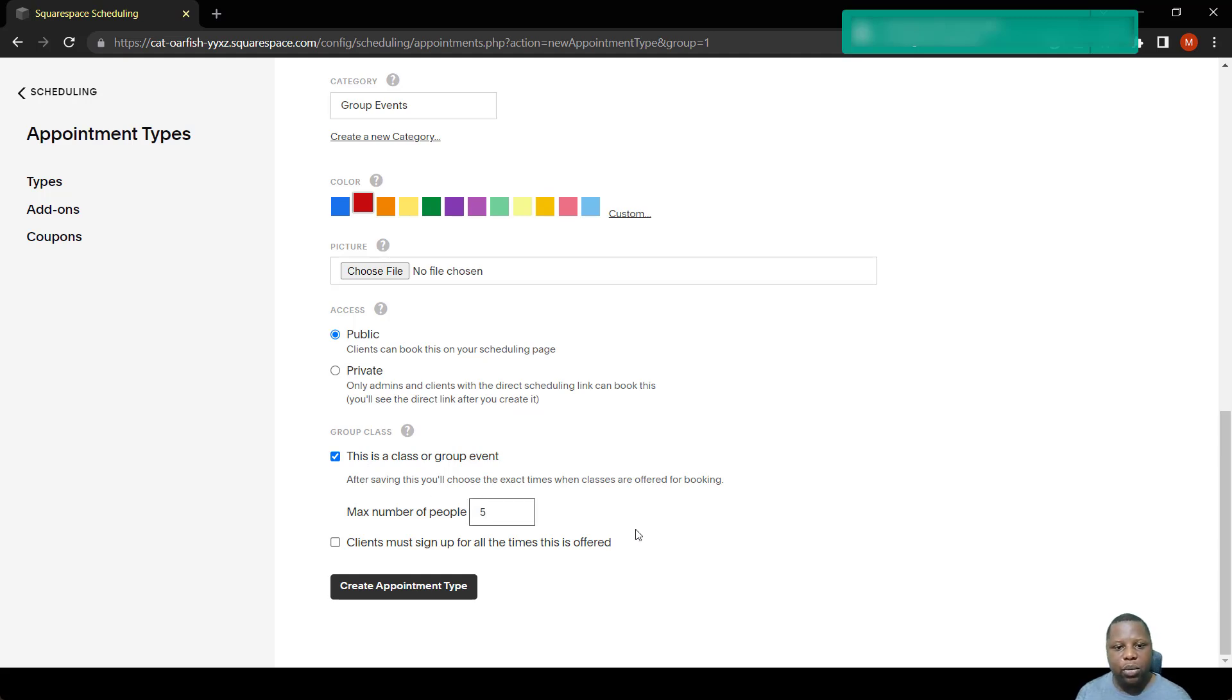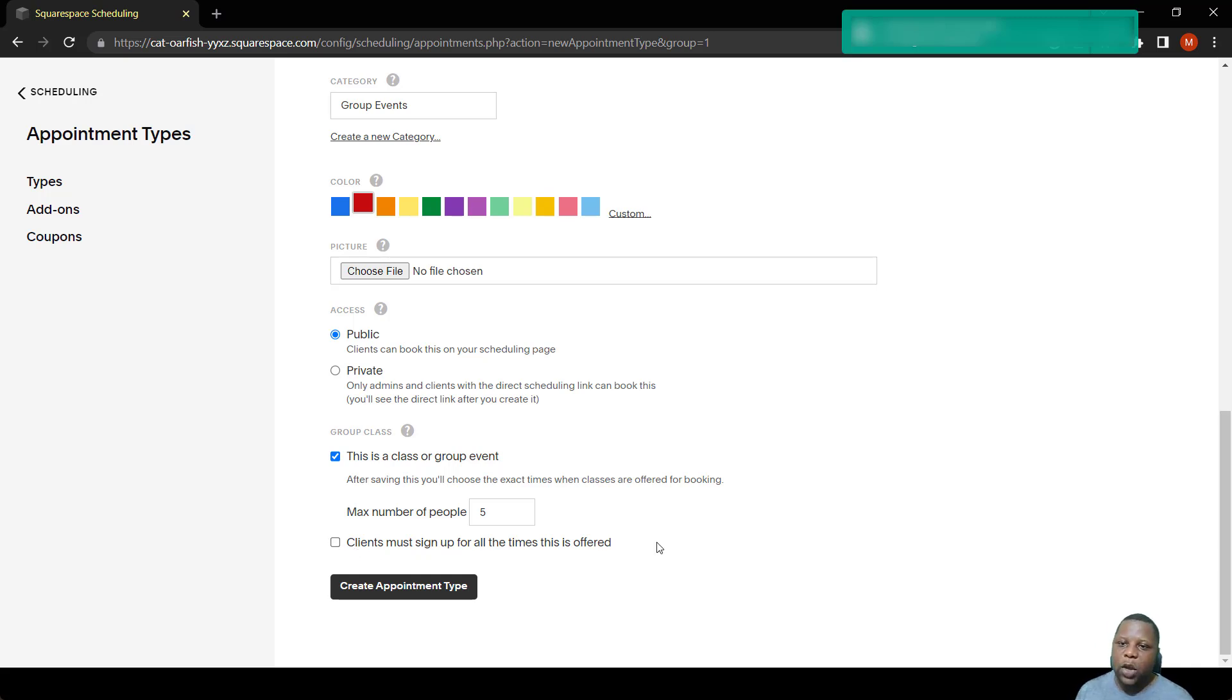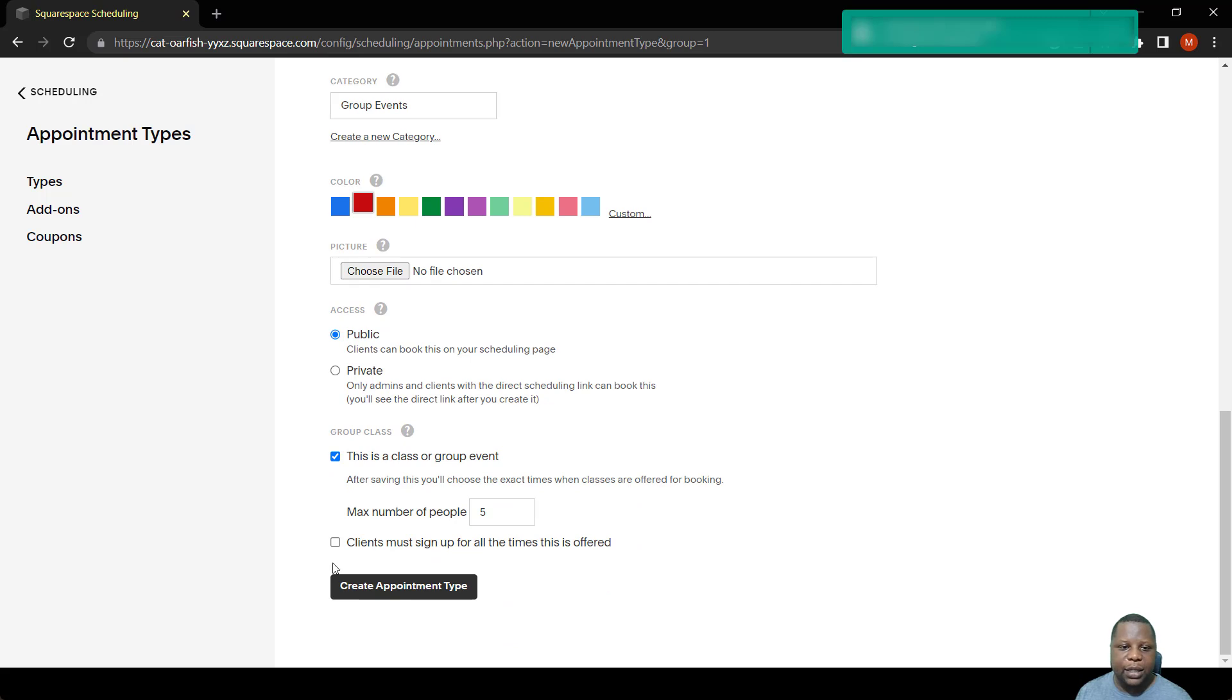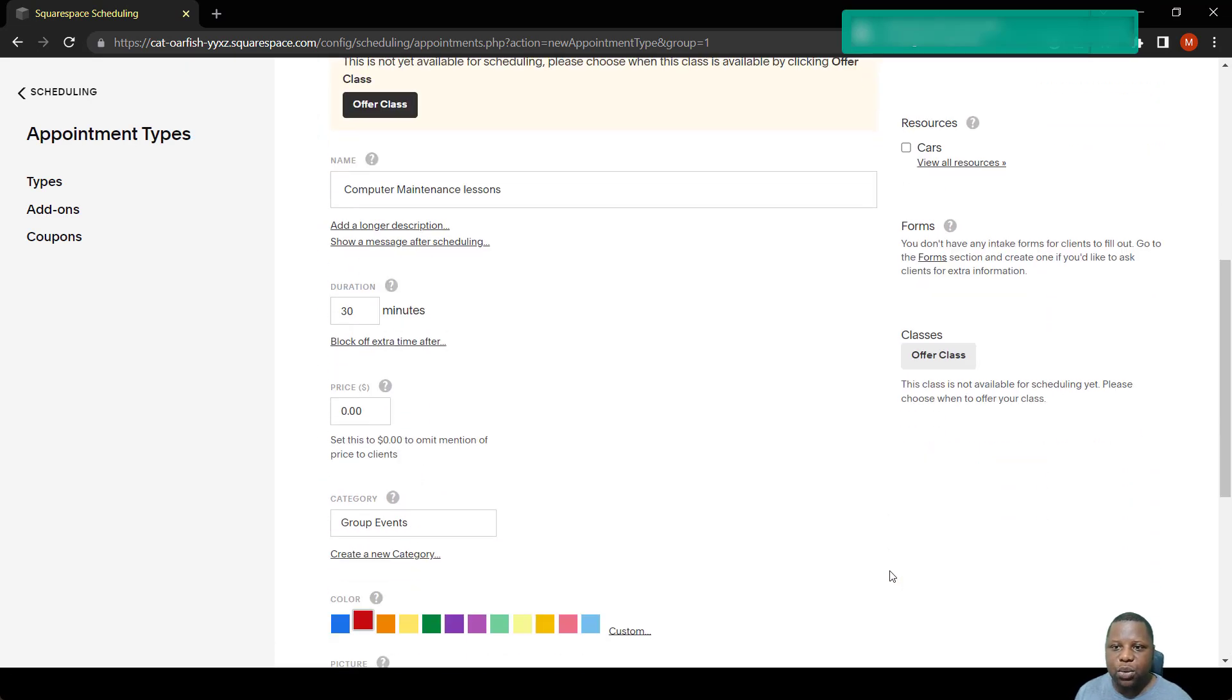So I want this to be a class group event where there's a maximum of only five people who book with me a slot. So I might also force the clients to sign up for all times that are offered. What does this mean? For us to see what that means, first we need to create the appointment and then these options would come out.